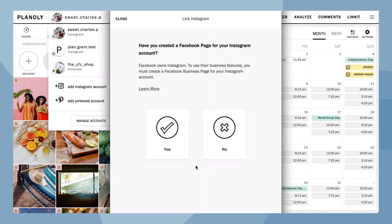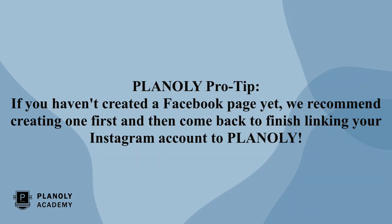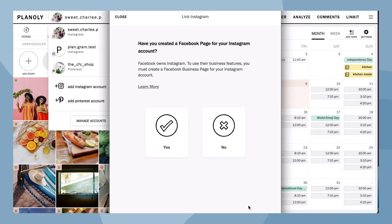Please note Facebook owns Instagram, so in order to use Instagram business features you must create a Facebook page for your Instagram account to authenticate Planoly. Pro tip: if you haven't created a Facebook page yet, we recommend creating one first and then come back to finish linking your Instagram account to Planoly.